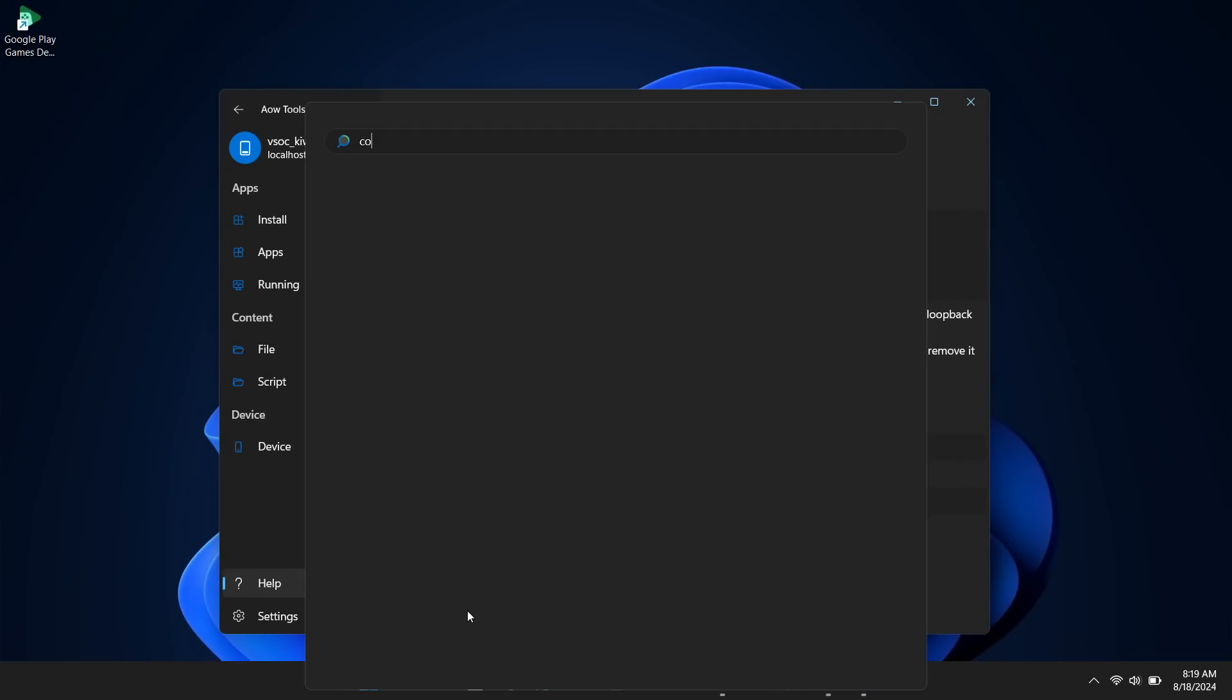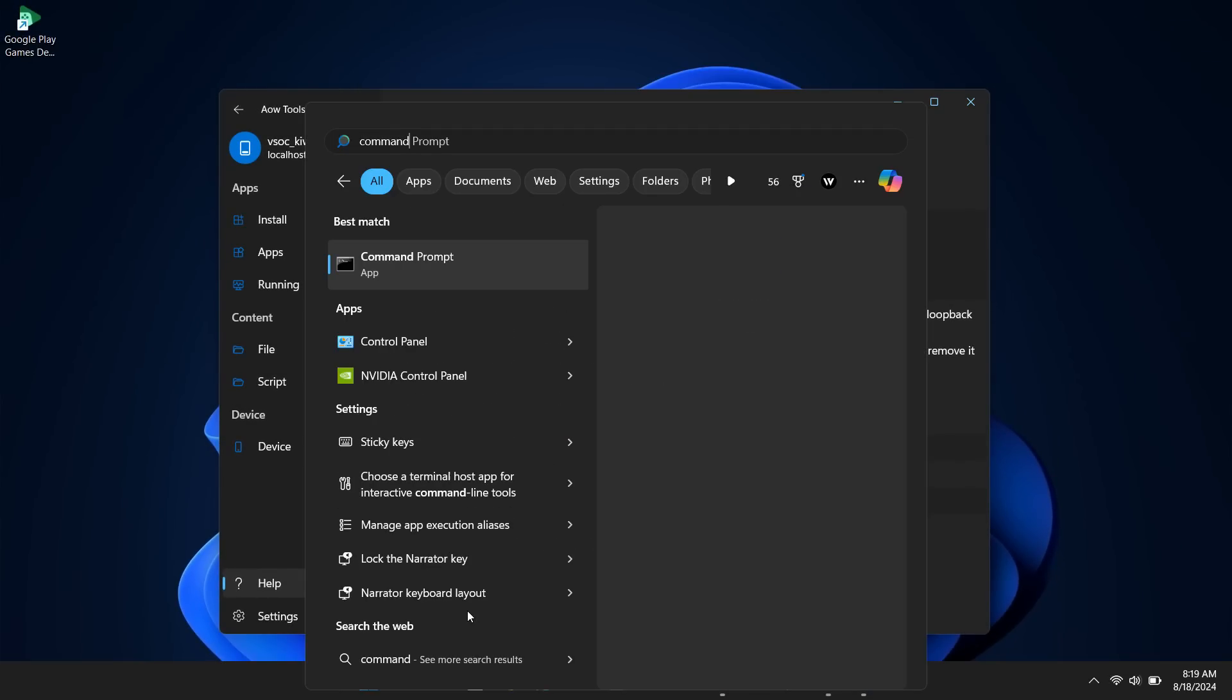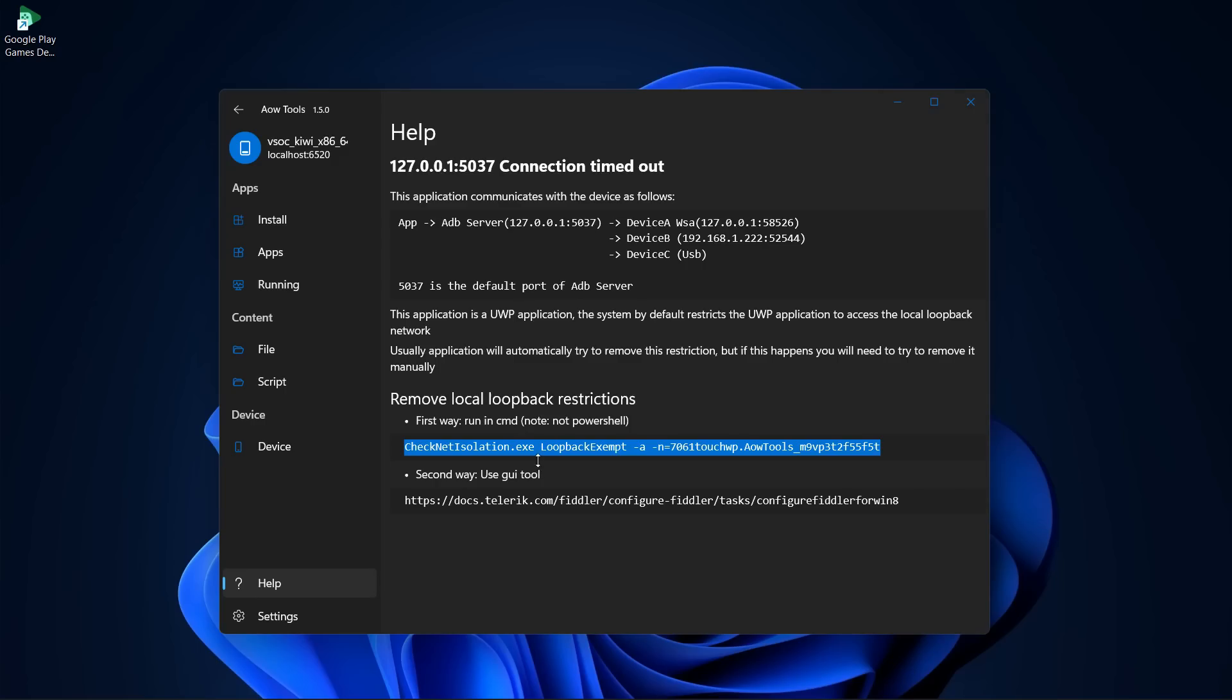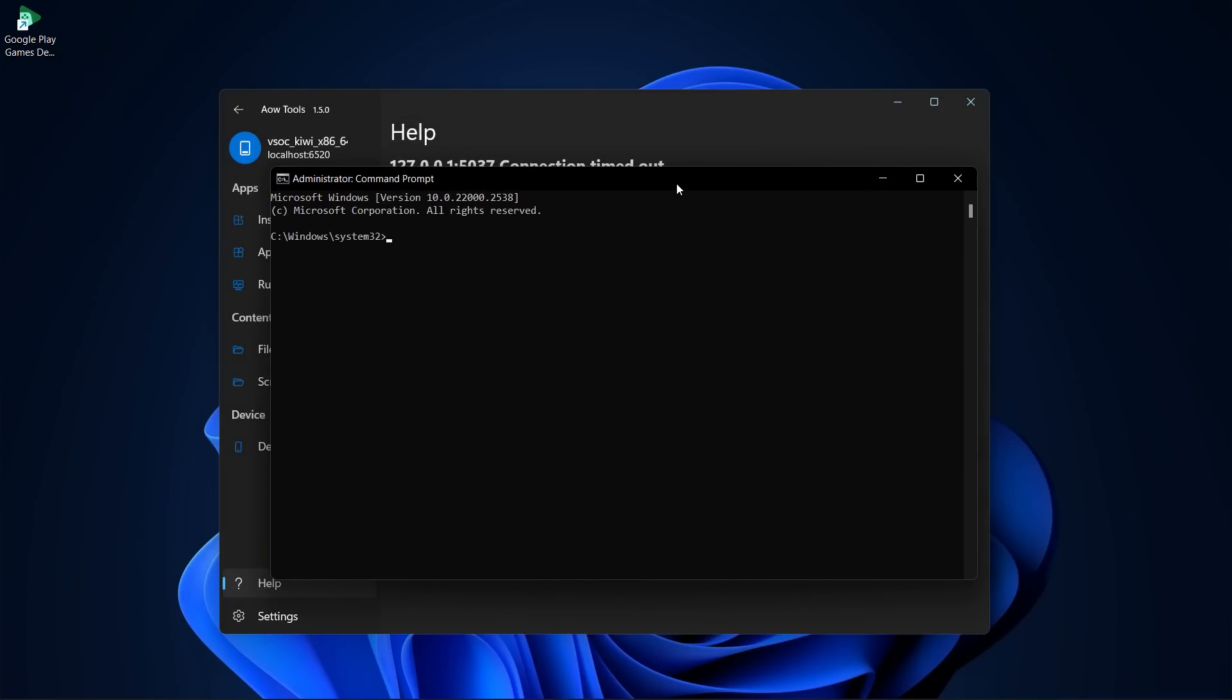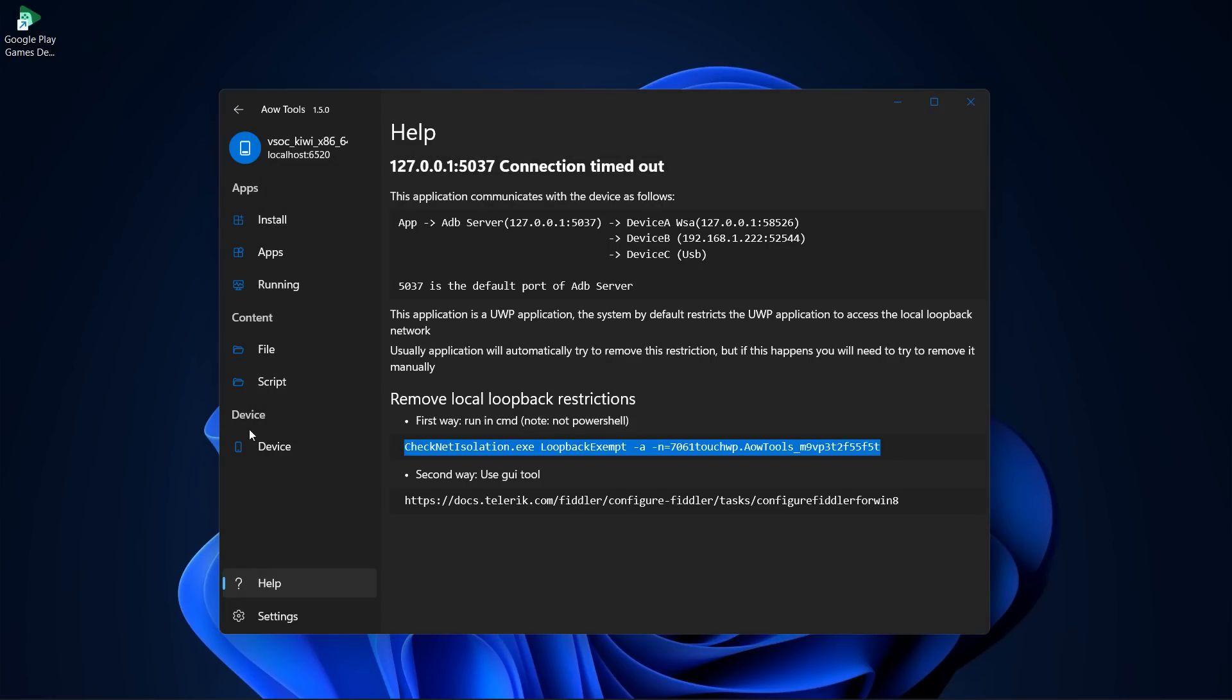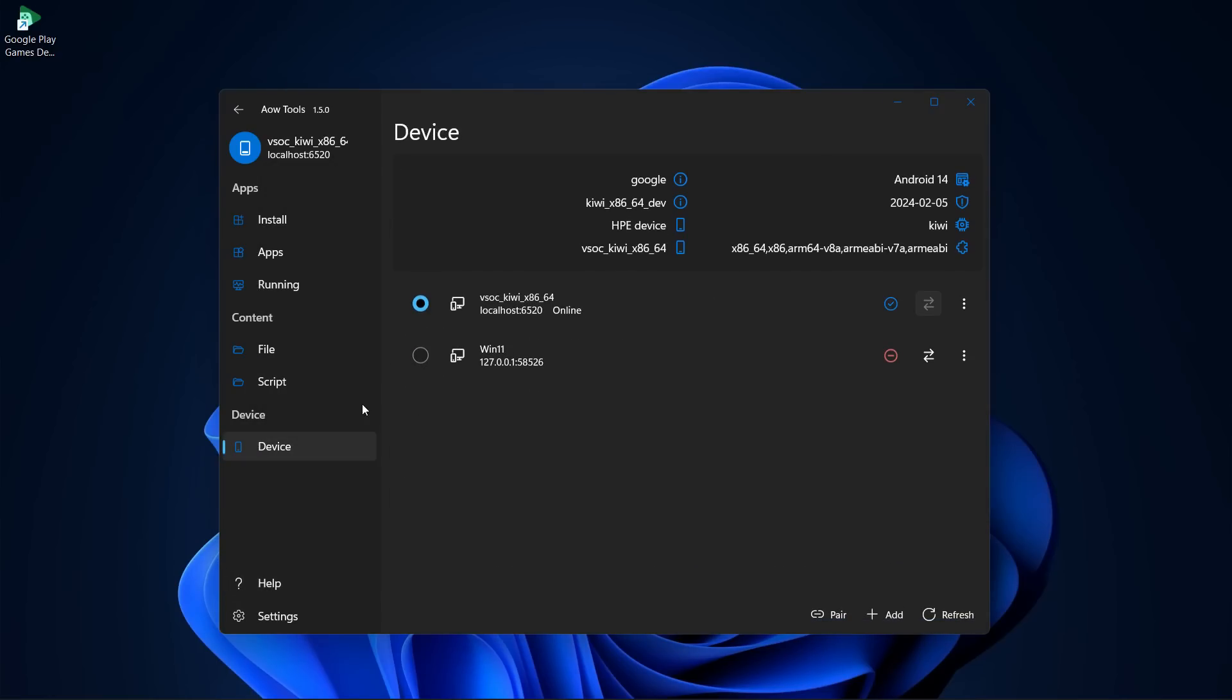Search for Command Prompt and run it as administrator. Here, paste the code you copied earlier and hit Enter. Now, if I go back to the Device section, you can see it has detected the emulator and shows it's online.